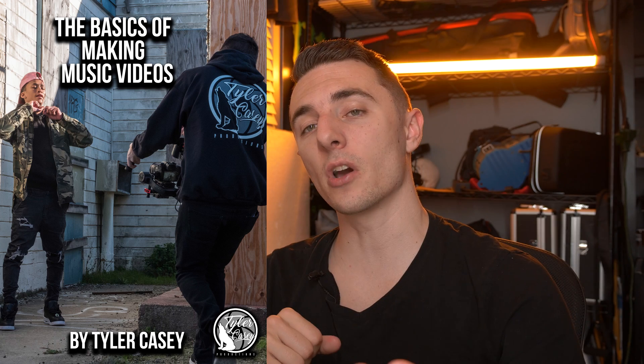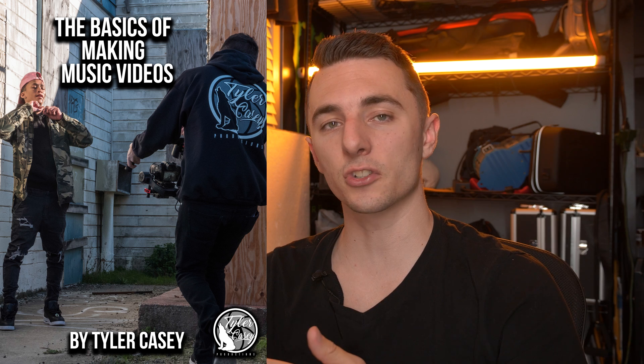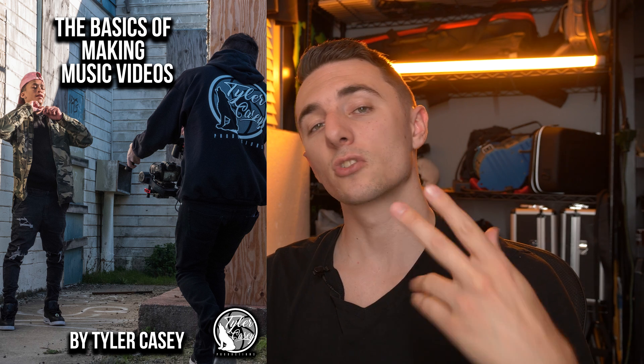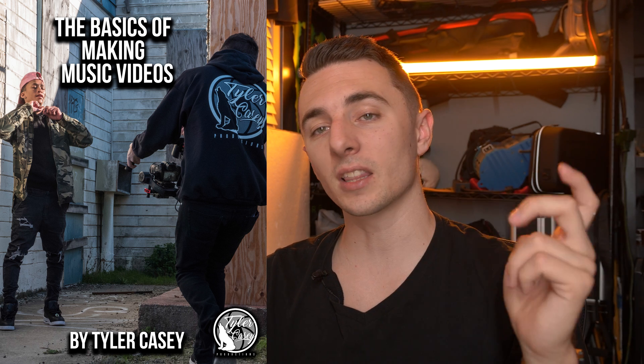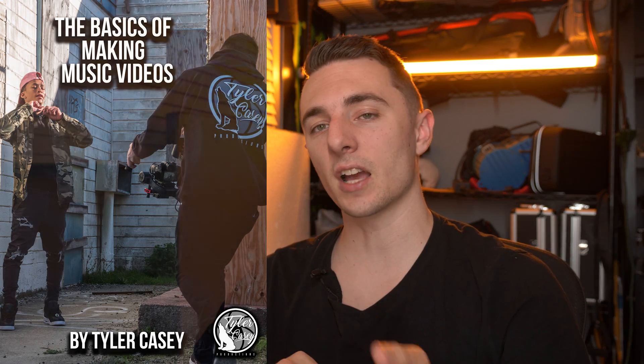If you guys didn't know I have a music video guide for beginners starting out shooting music videos. It's only $20. I link it right down there below in the description. Get it if you guys haven't.